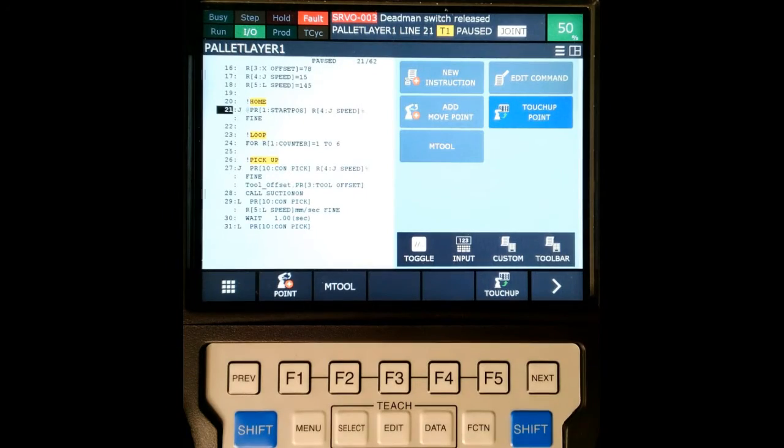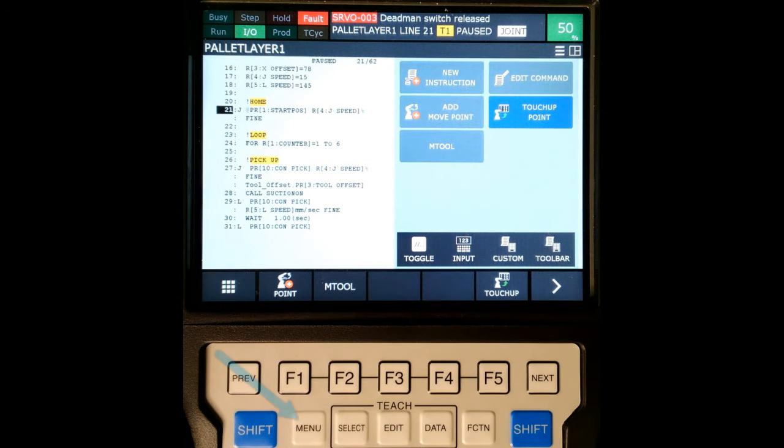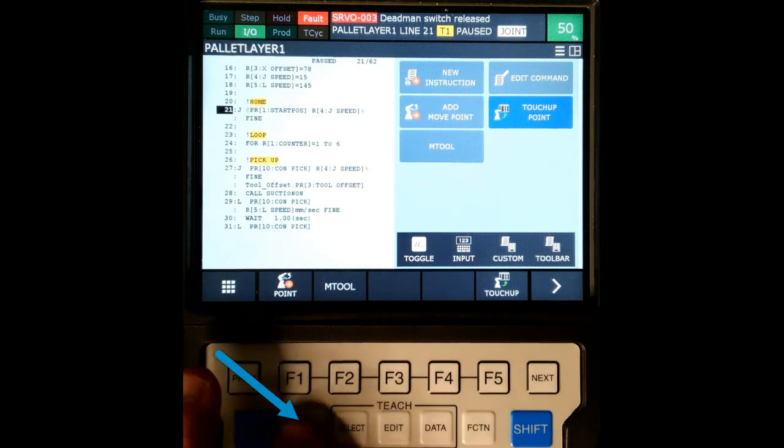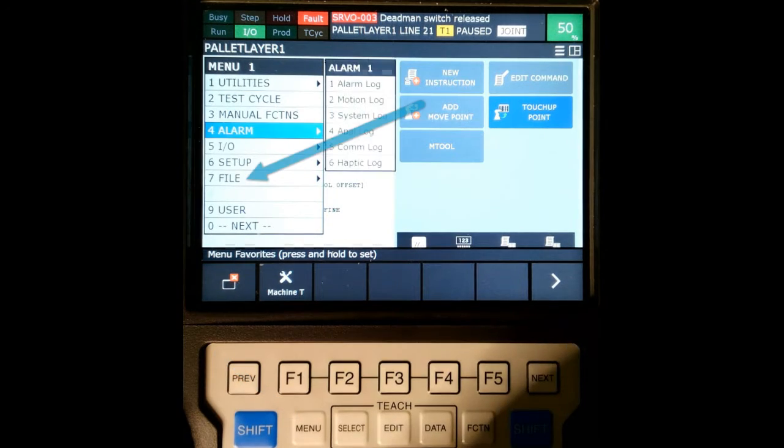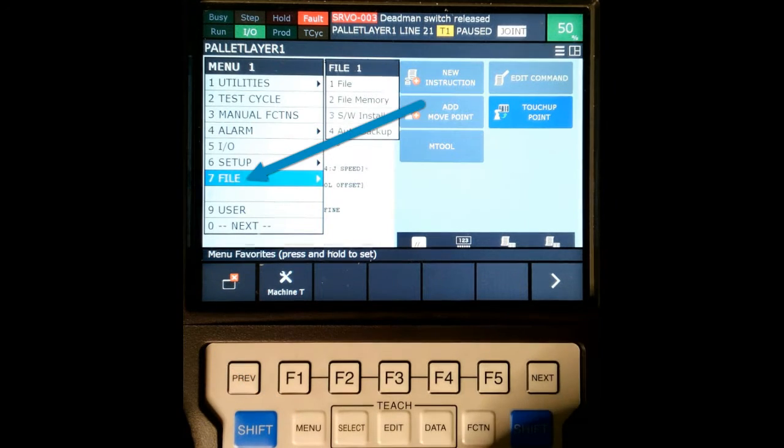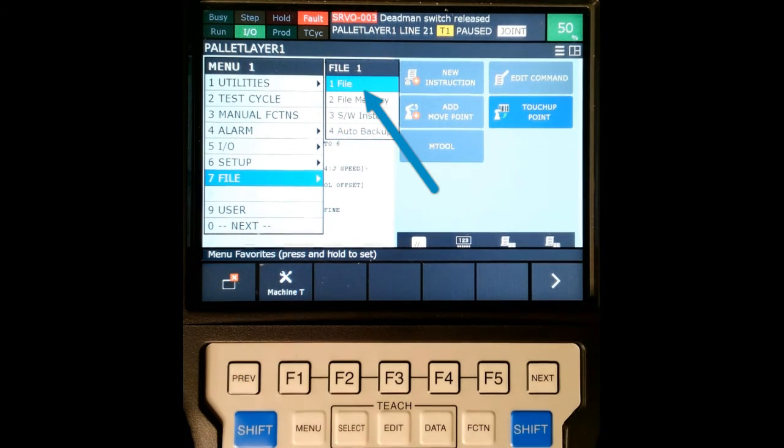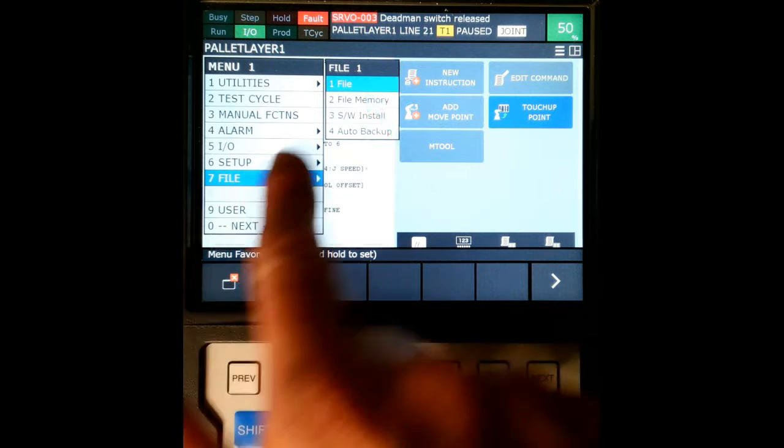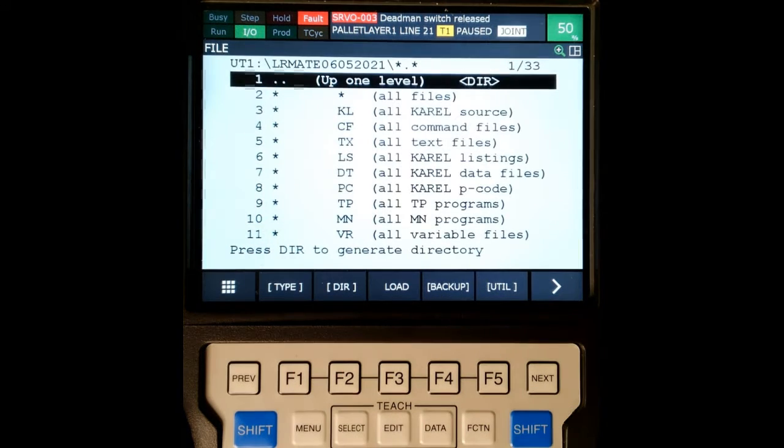All right. Now with the USB added to our teach pendant, we're going to do an image backup. We're going to go to menu, arrow down to file, arrow over to file number one - so number seven and then number one. I'm going to hit enter on that, which brings us up to a file.